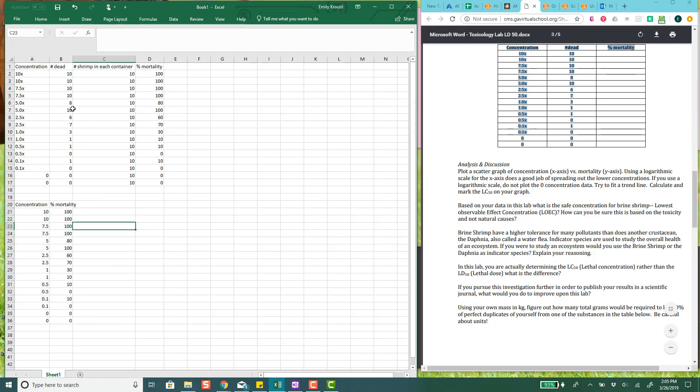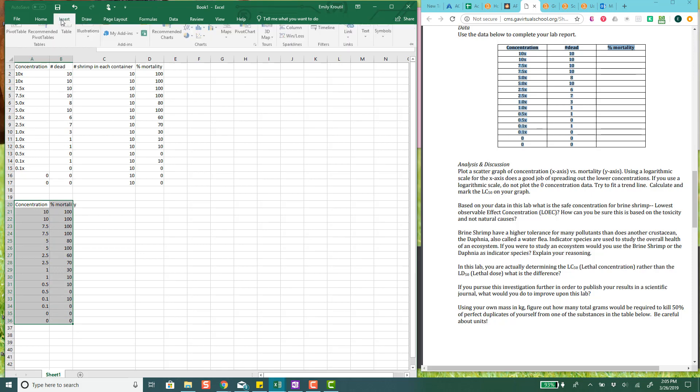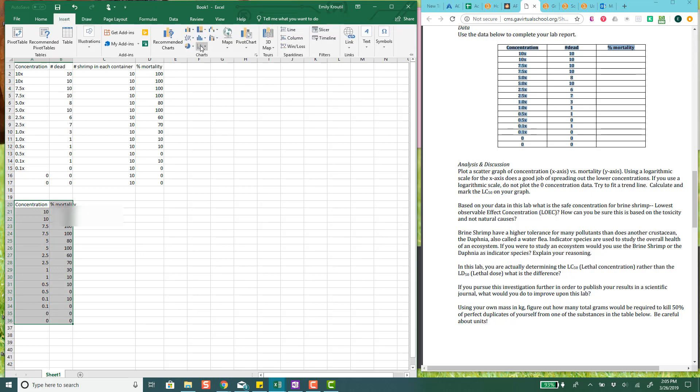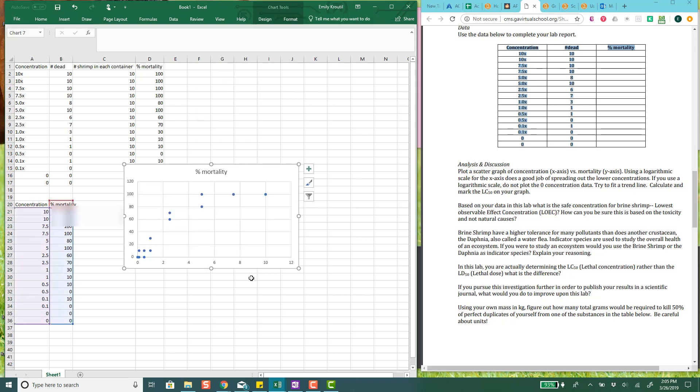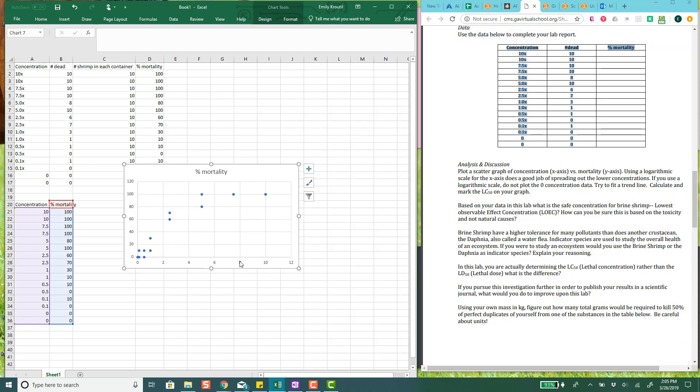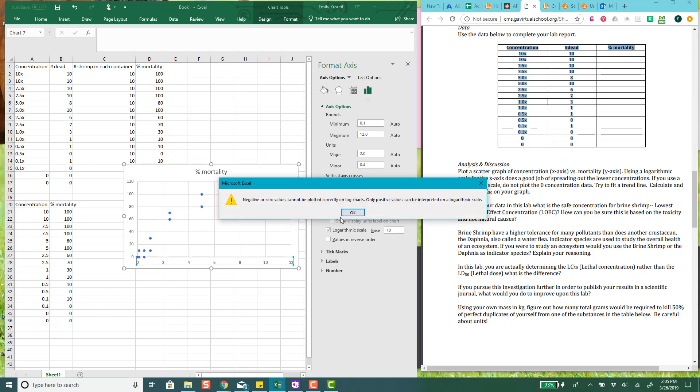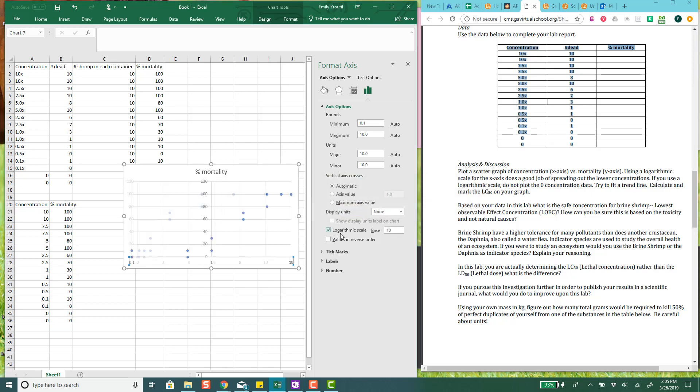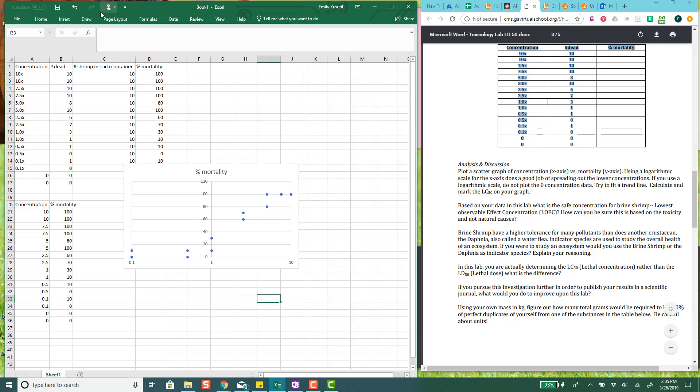Okay. So, after a little playing around with this, the best way to make a graph I found is it doesn't work right if you keep the X's there. So, I got rid of all the X's under concentration. And then I inserted a scatter chart. And so you can see it only goes up to 10, which is great. Now, it says use a logarithmic scale for the X-axis. It does a good job spreading out the concentrations. But if you do that, you can't plot the zero data. Okay. So, this is what happens if you plot the zero data.